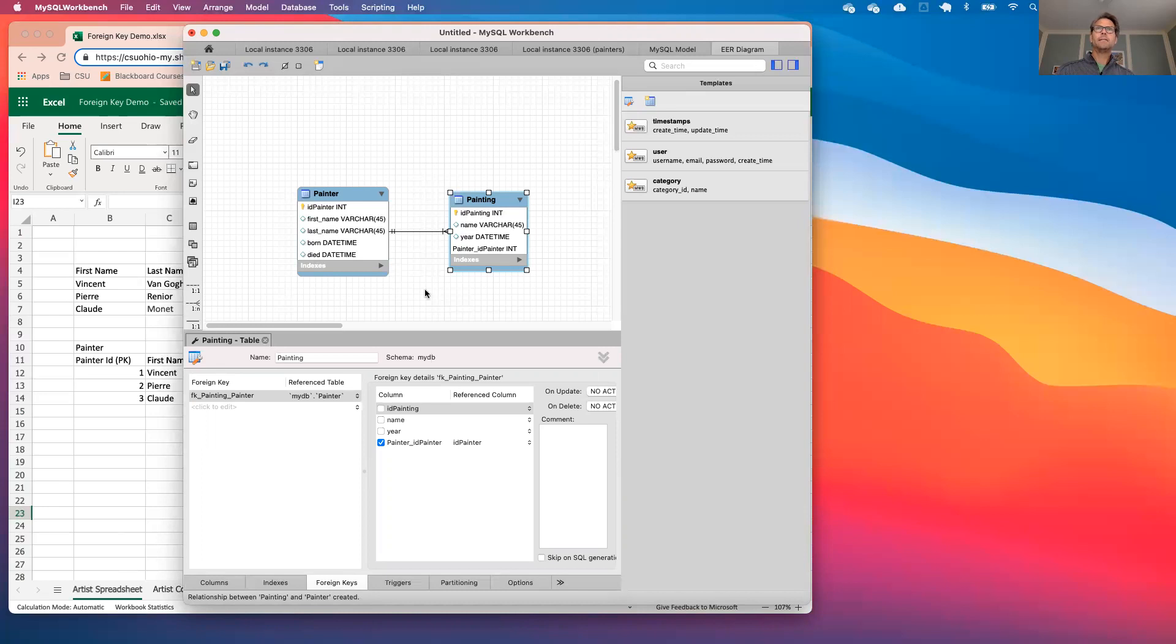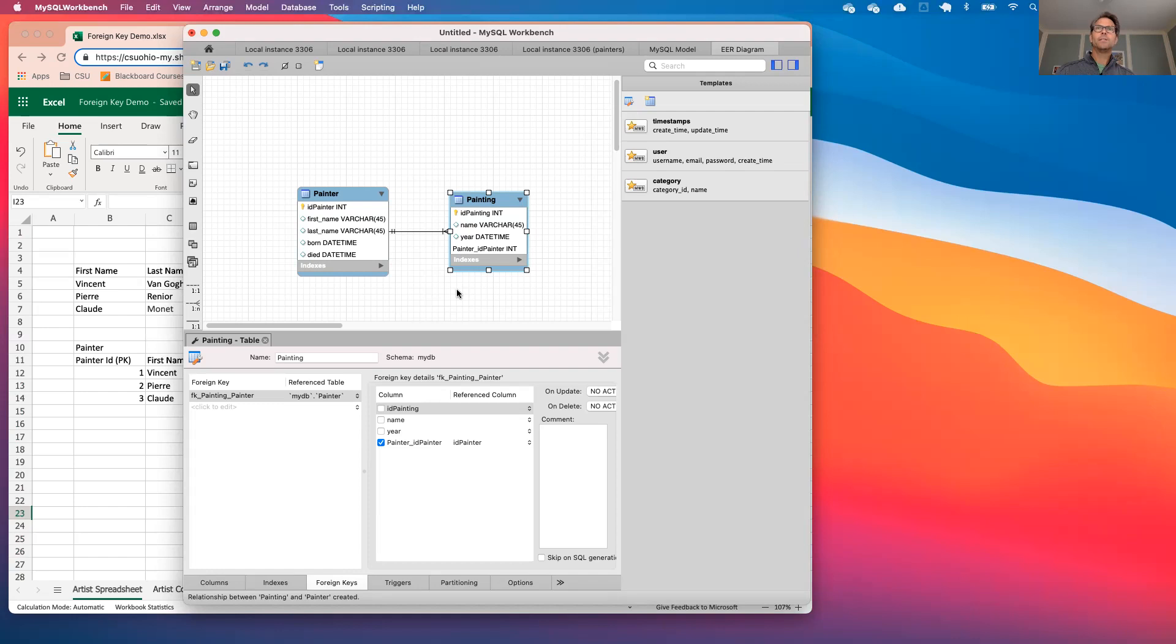All right I think we have a general idea of what foreign keys are. Hopefully we'll obviously be talking about foreign keys a lot in the days ahead but hopefully this is helpful to you.